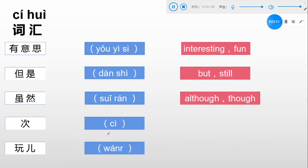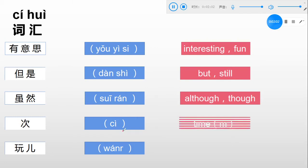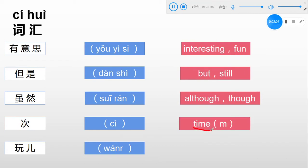第四个词汇: 次. This time 次 is a measure word. It's not like the time we learned before, as in 'what time?' Here, 次 is used as a measure word.